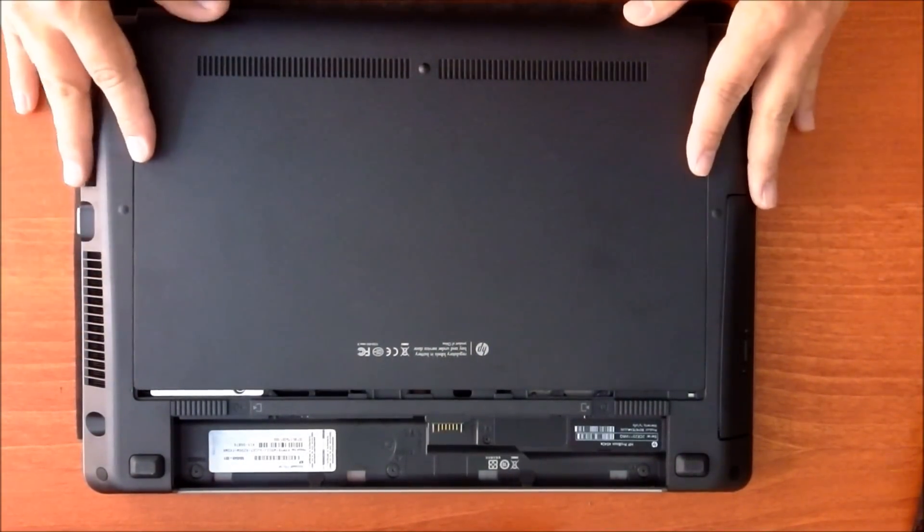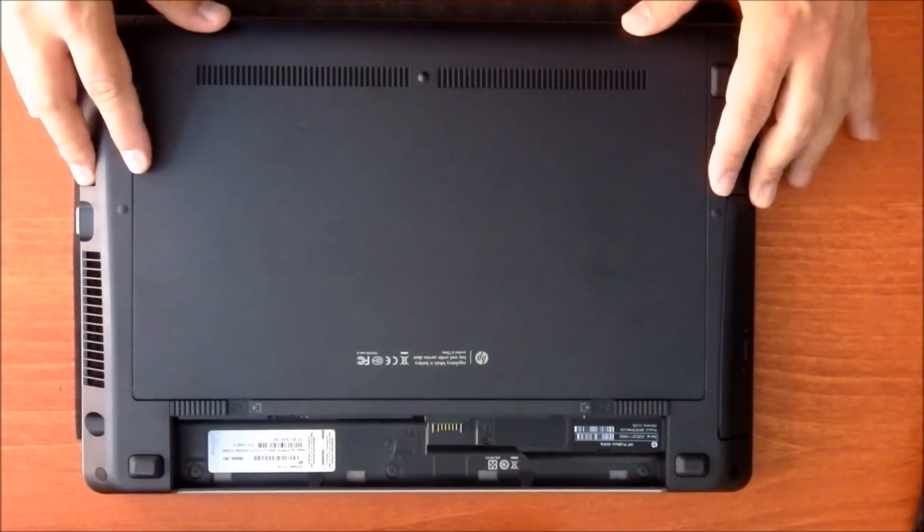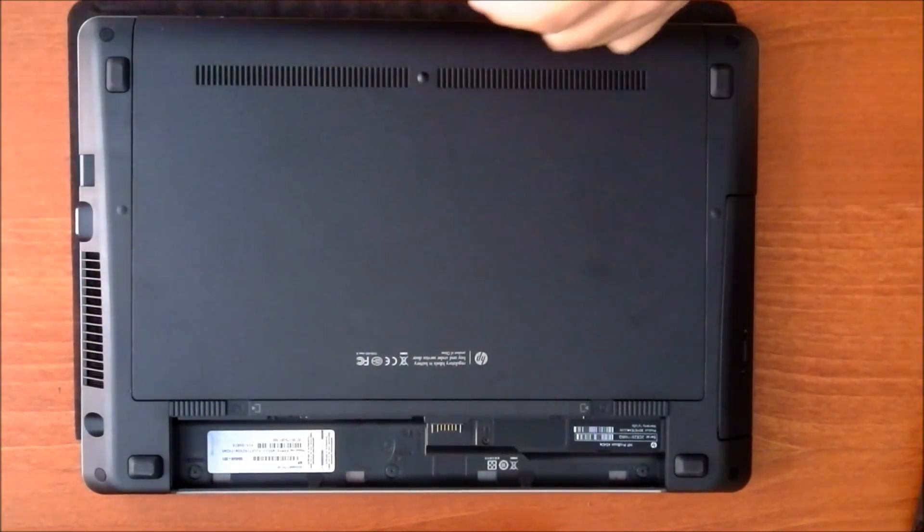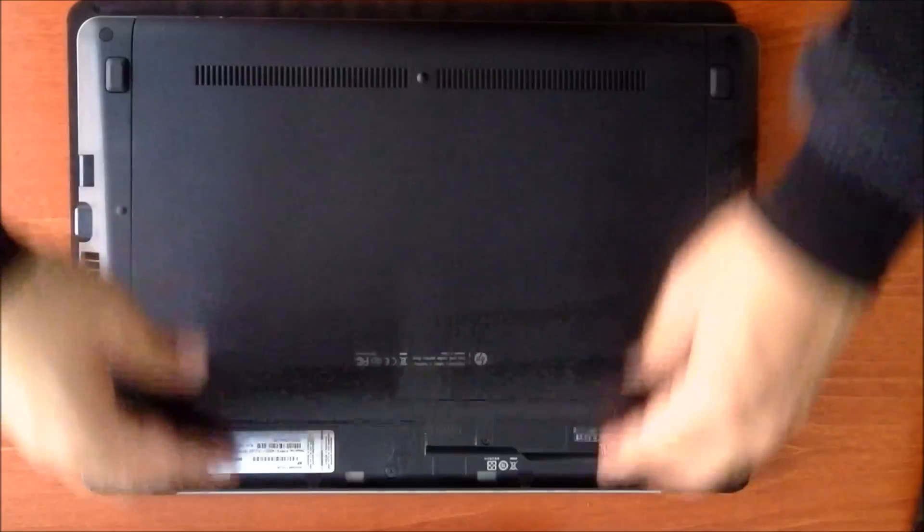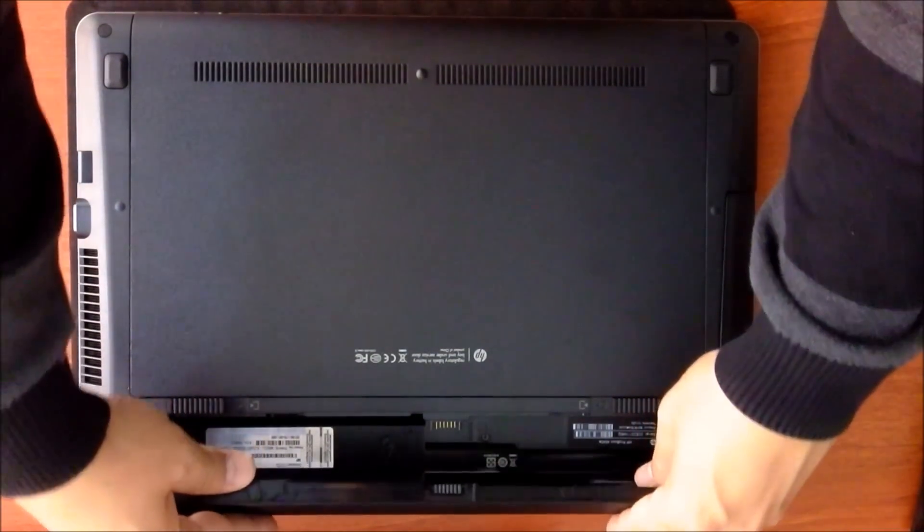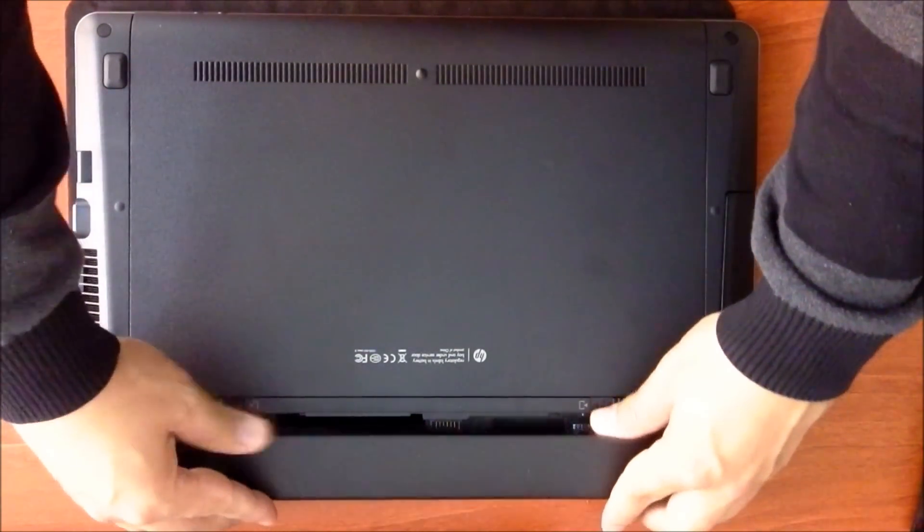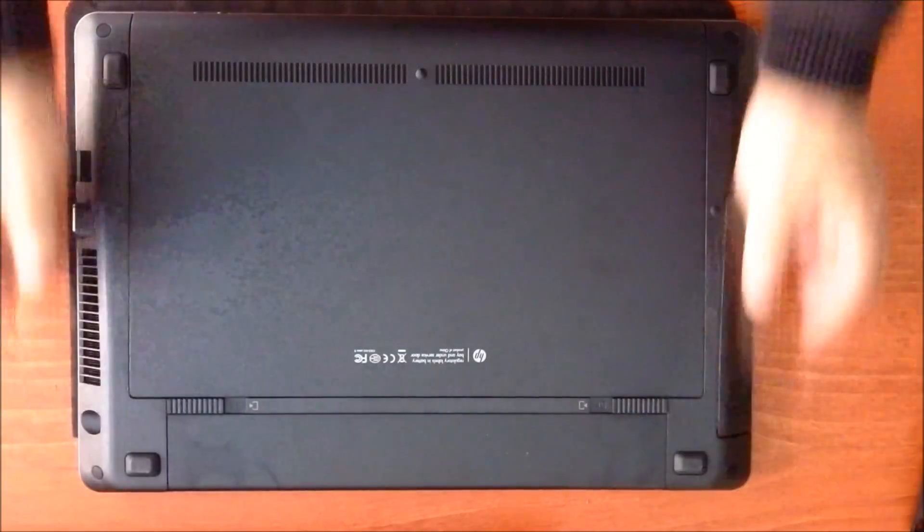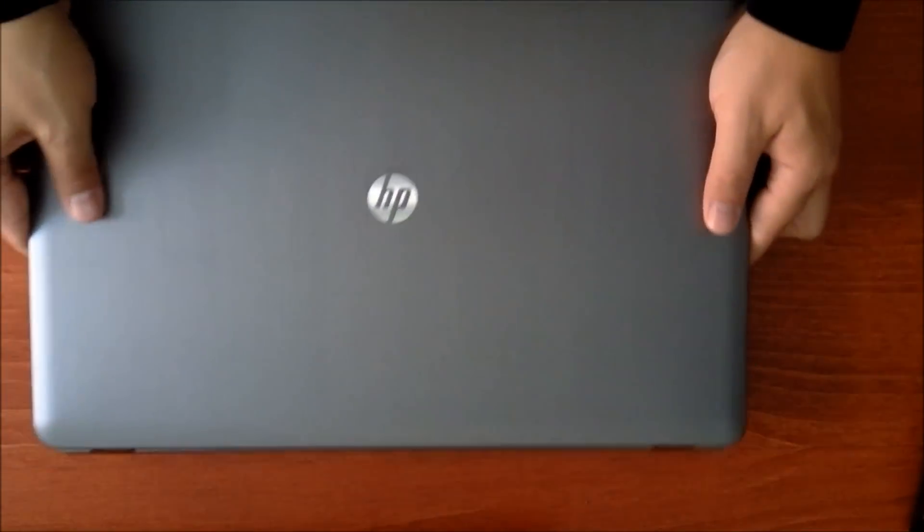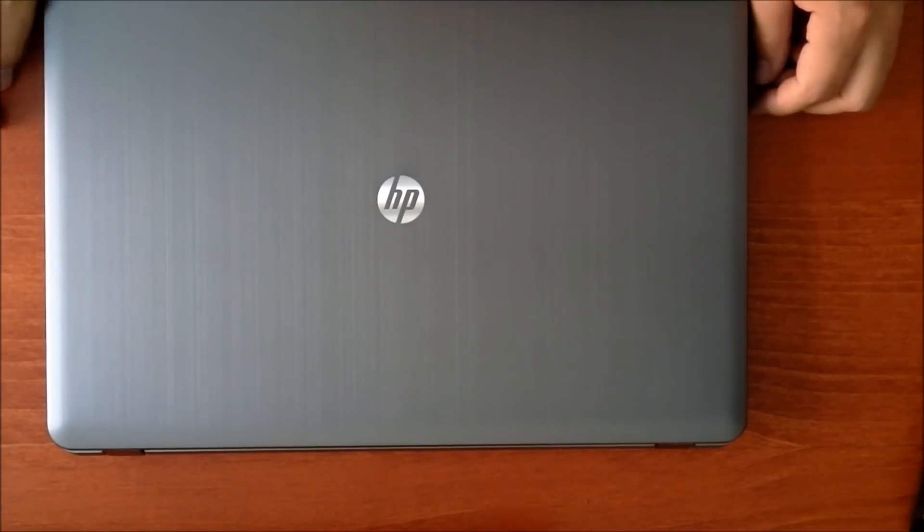Lay it down. Push it up. See these? Attach. And then put the battery down. Like that. Now it's done.